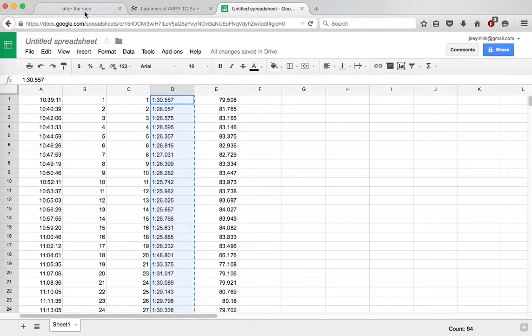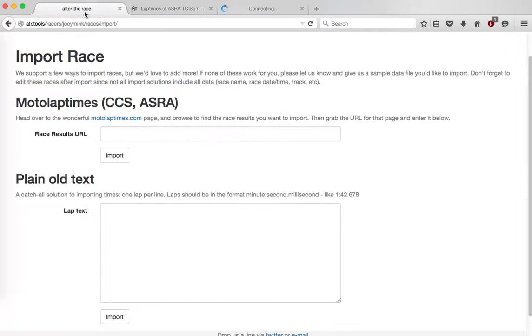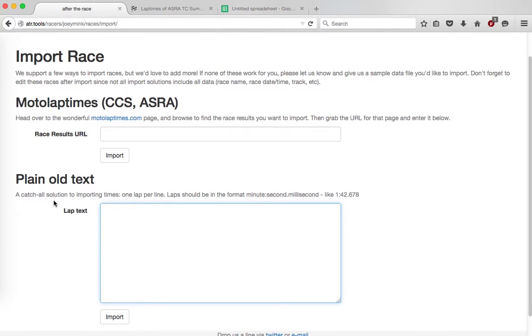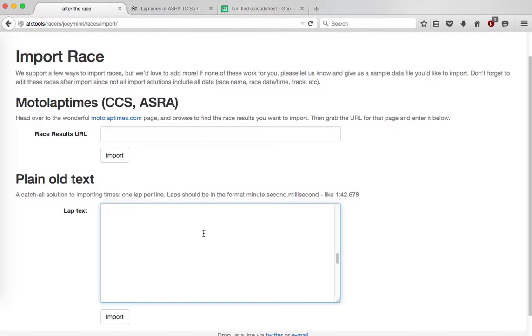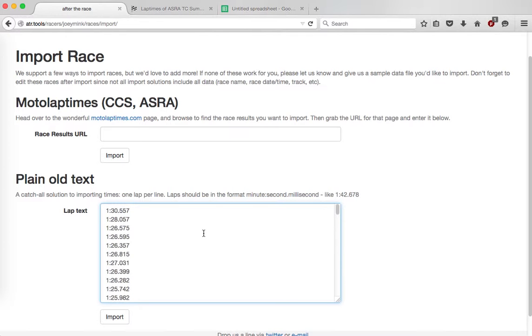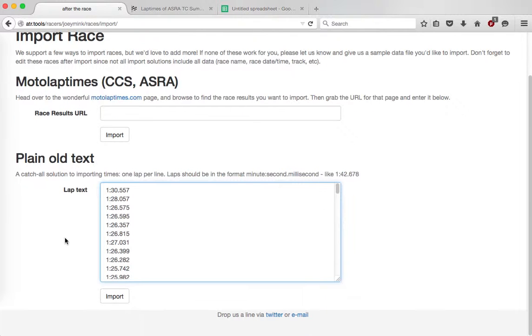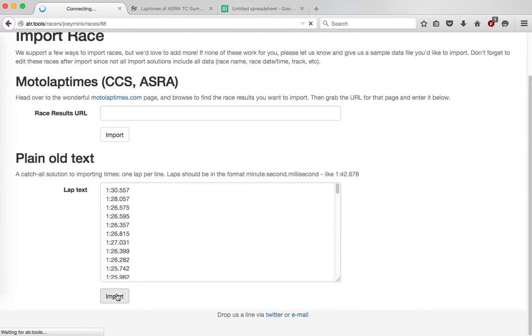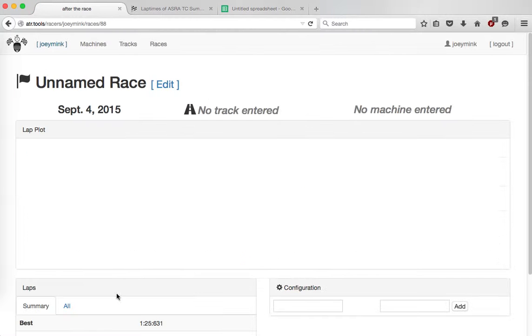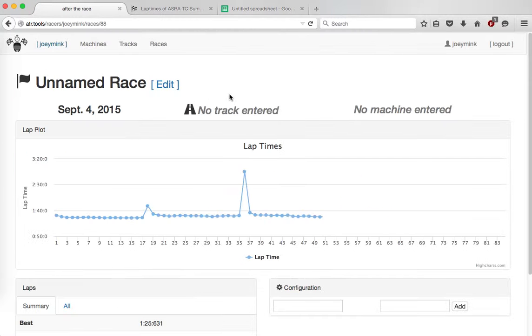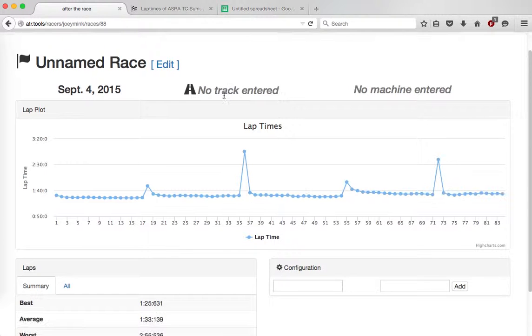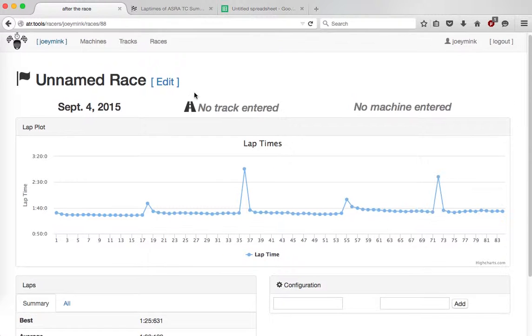I'm going to jump back to ATR.tools, and in this plain old text import, lap text, one lap per line. I paste it, there's a bunch of blank lines, but you don't have to worry about that, because here's the lines with the times in them, and the app will ignore the blank lines. So I'll click import, and there's all these laps.